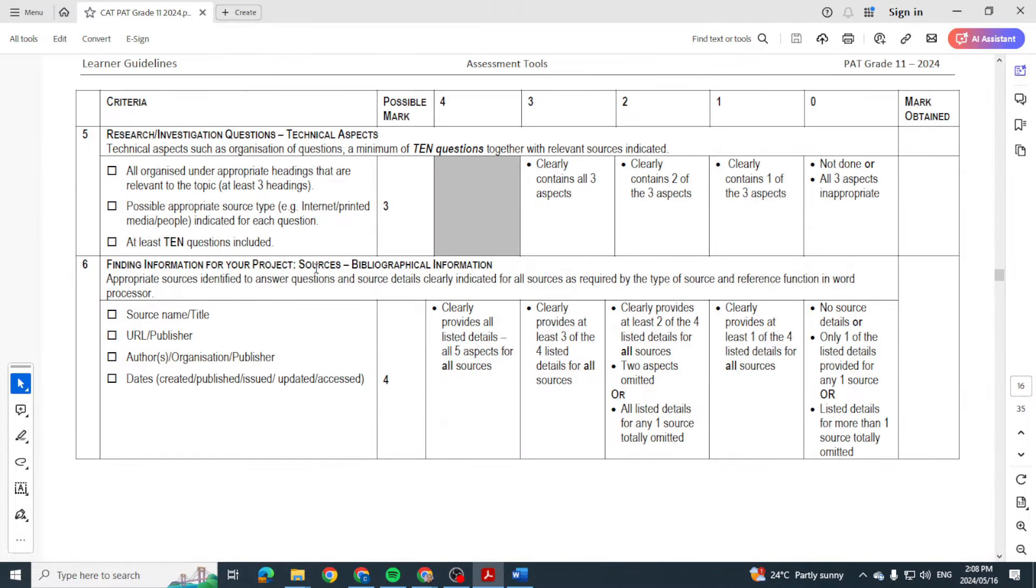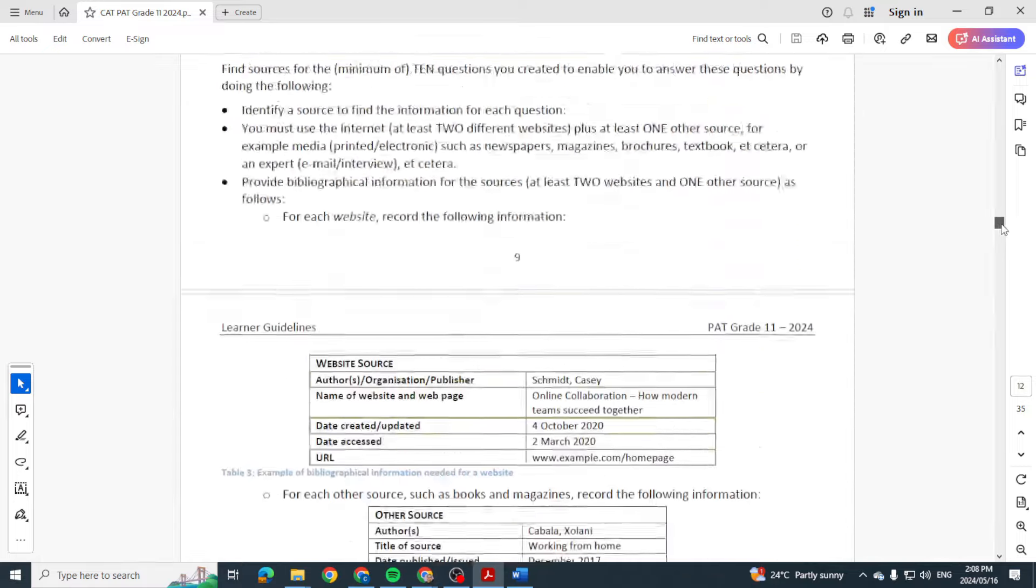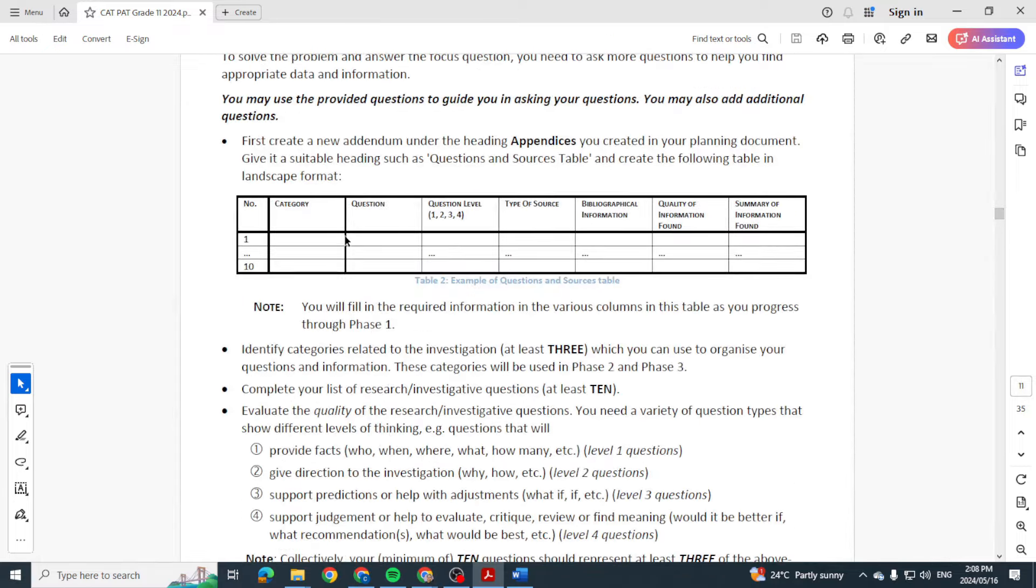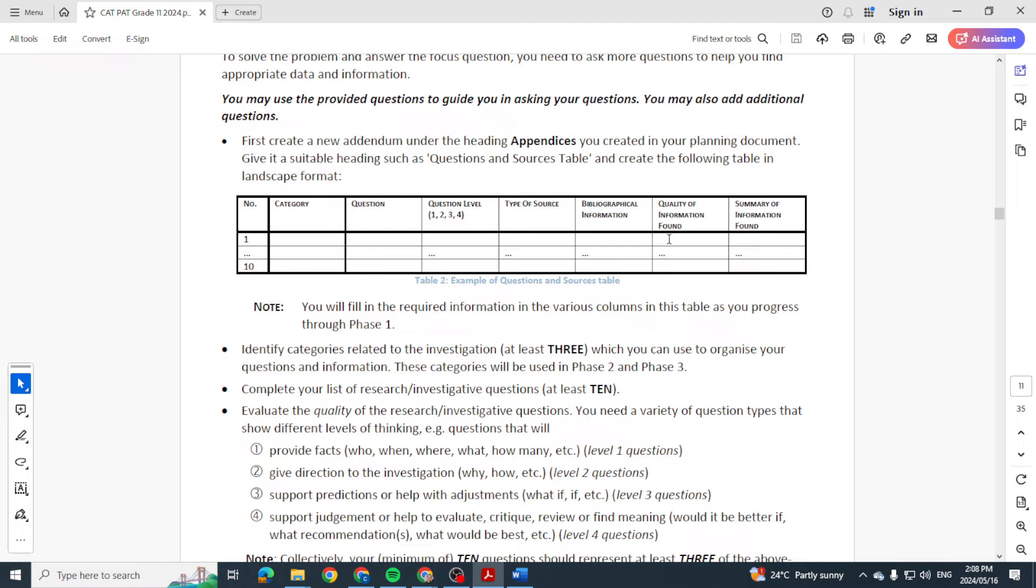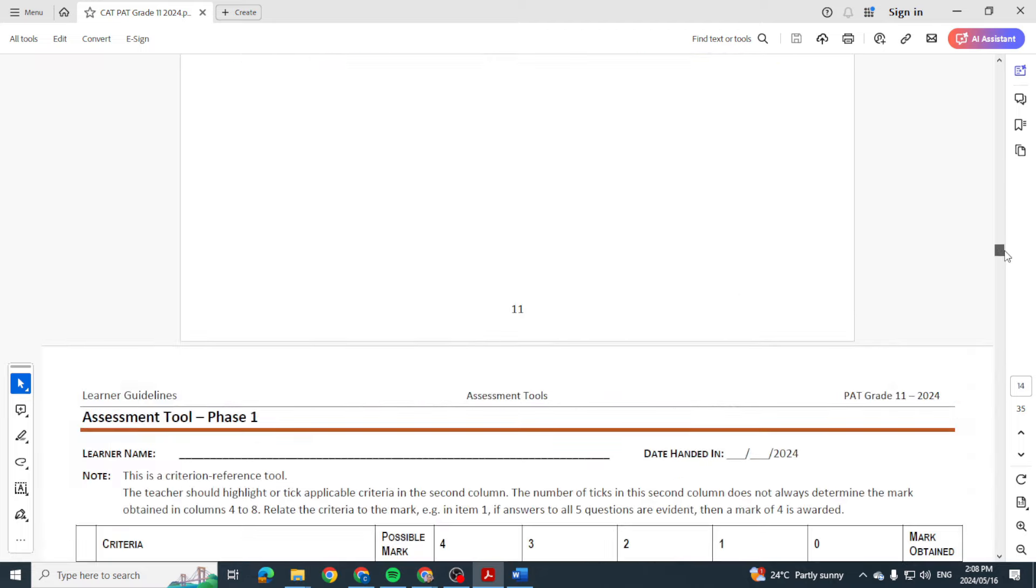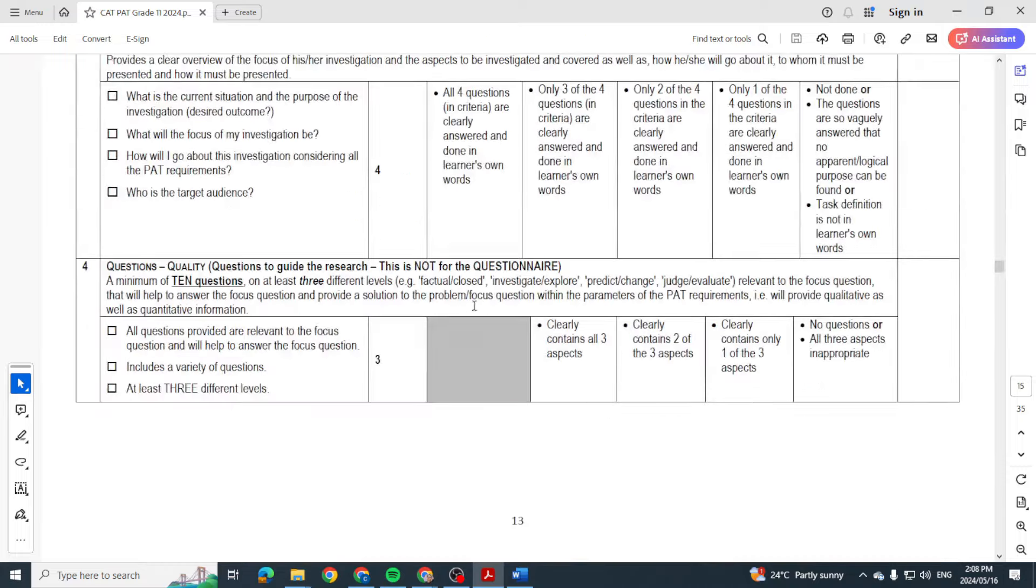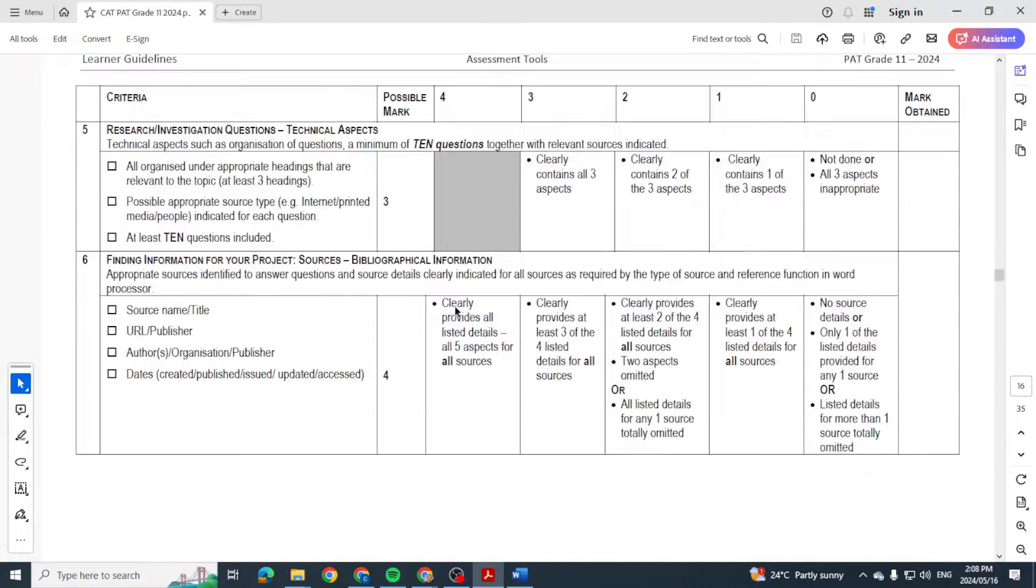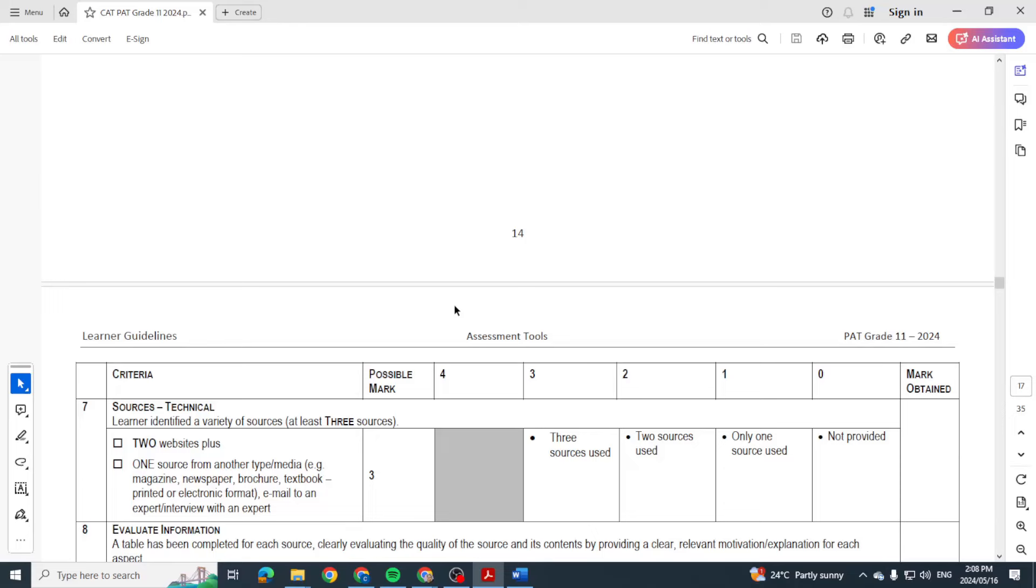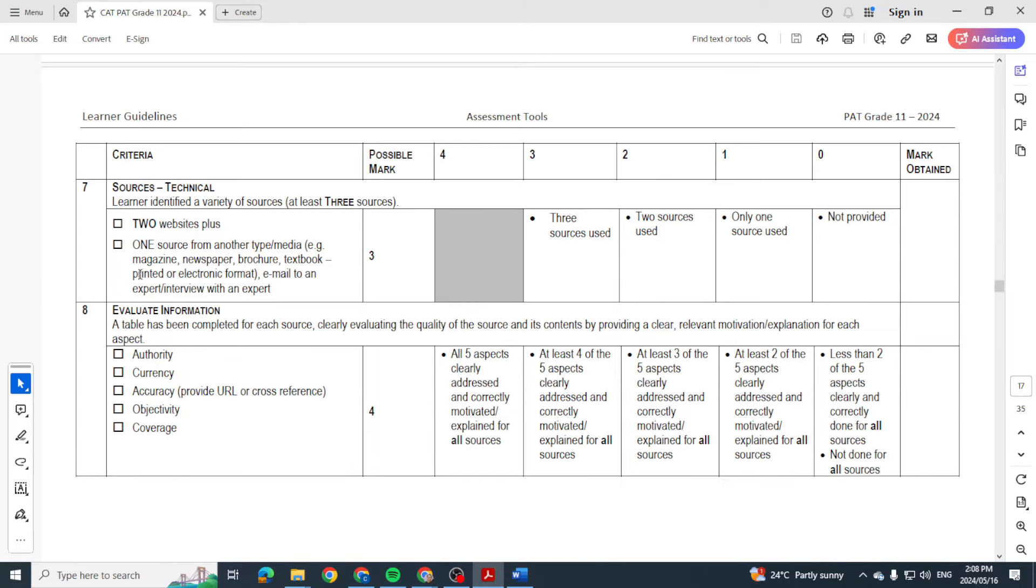Then the information, the sources. I explained this in the previous video. If you're asking 'What is e-waste?' and you're saying that's a level one question and that's under defining e-waste as a category, then where you're going to get the information - maybe the internet - and you're going to put the link of the website you used and you're going to summarize the information that you found within like two or three sentences. And then the quality of the information found, you're going to say it's a good quality, bad quality, it's biased, it's not reliable, whatever the case may be. That actually means you have to read. You must have three sources.